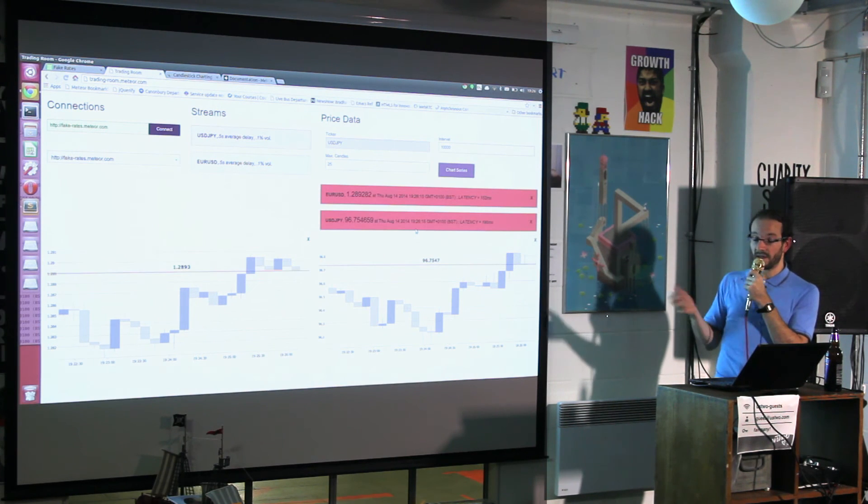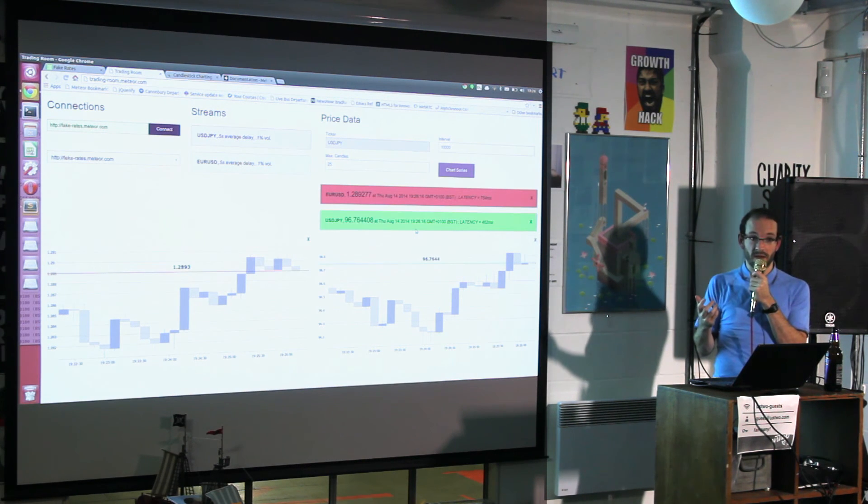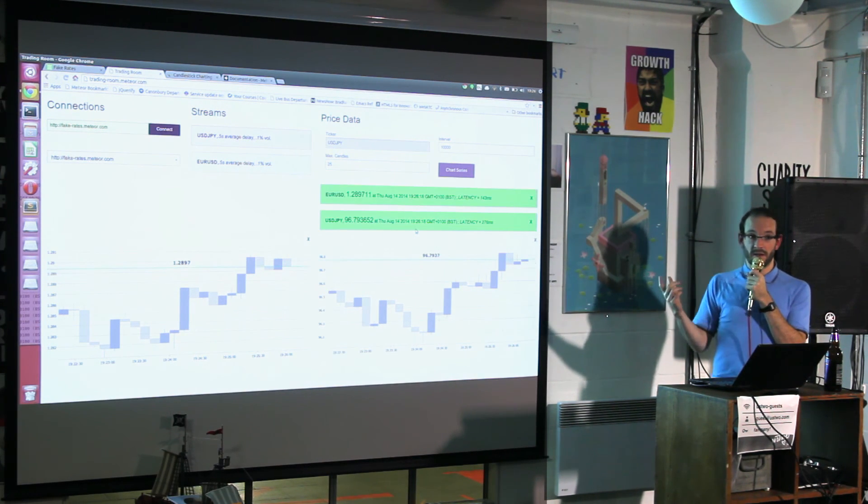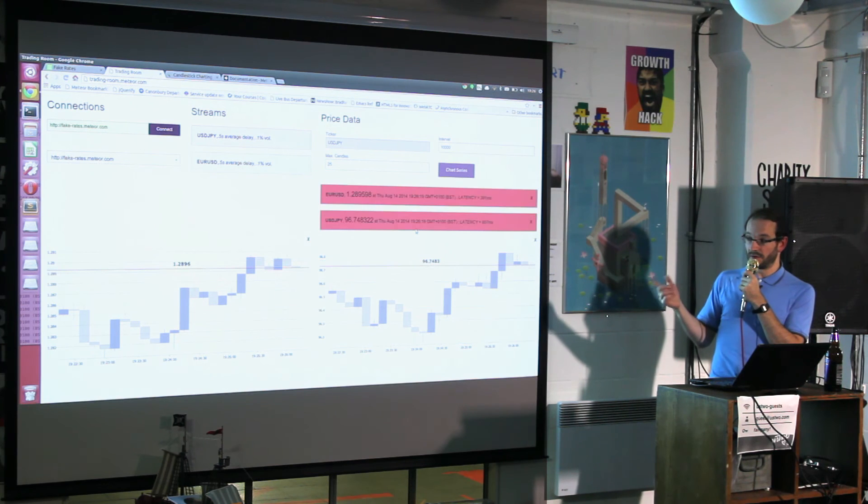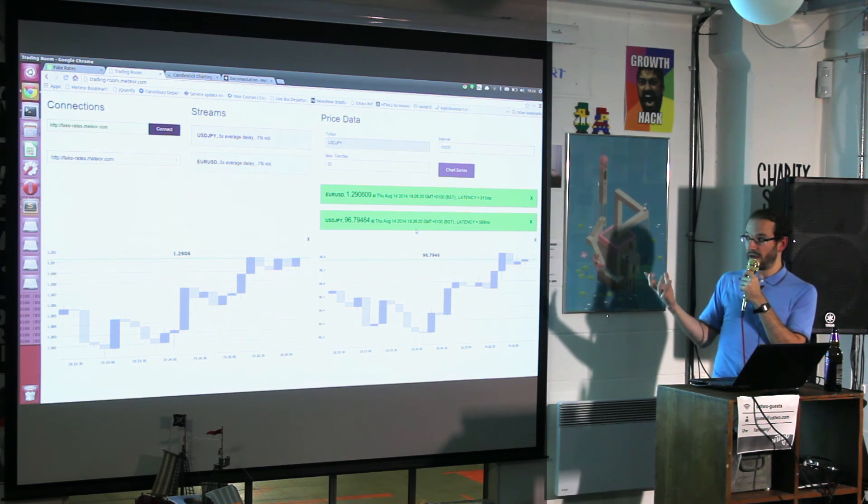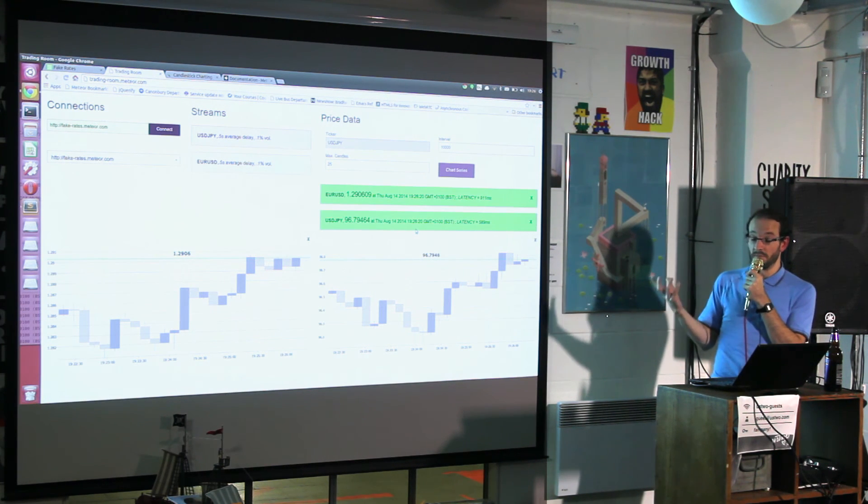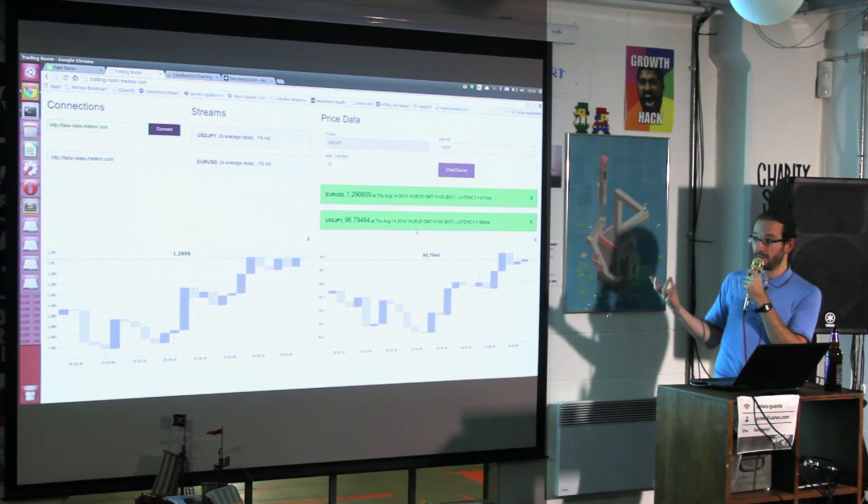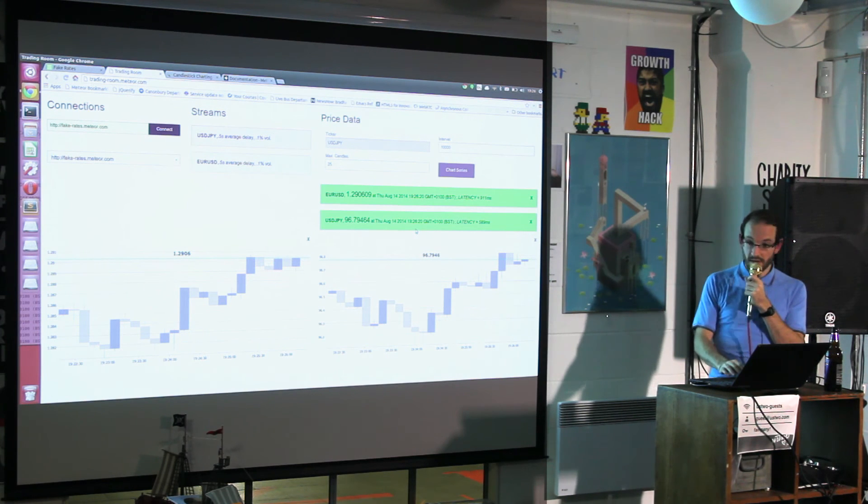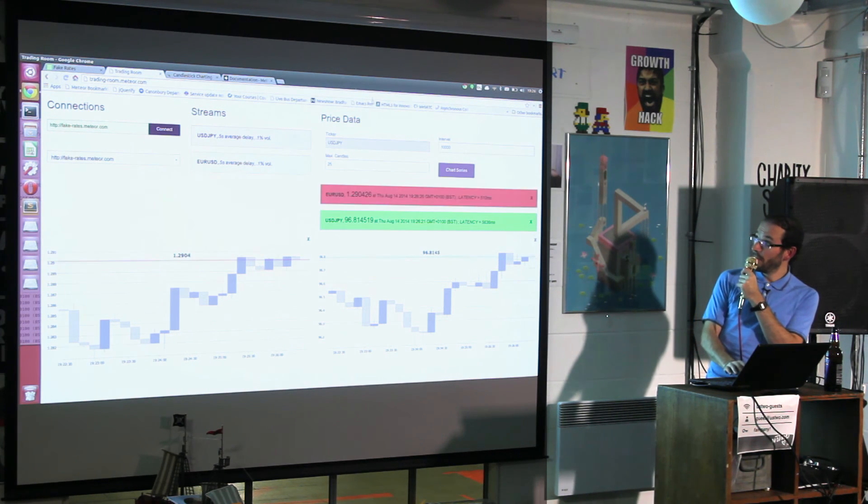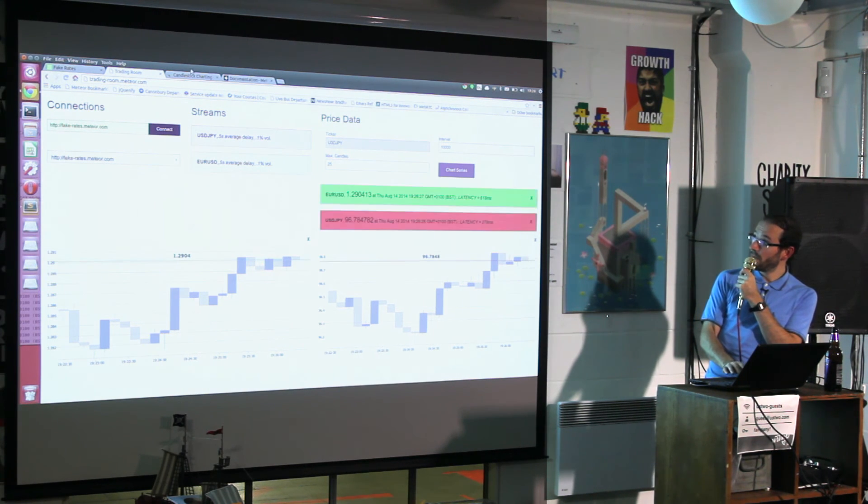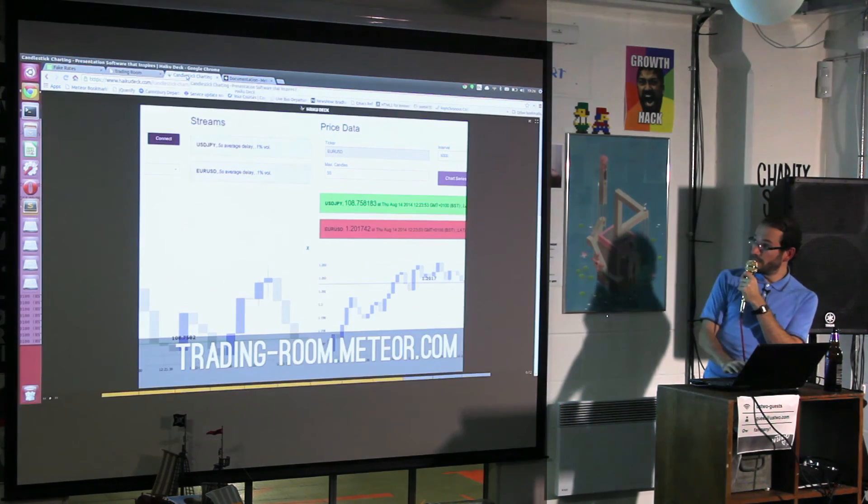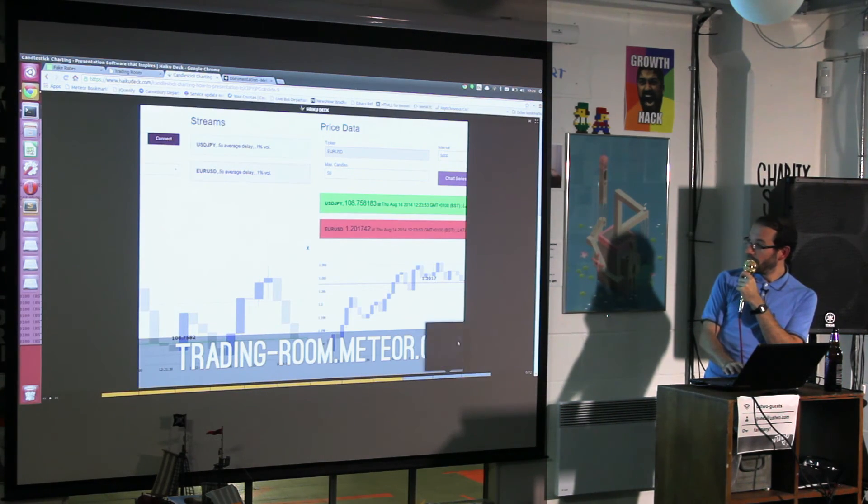This is definitely something I'll look to use again, the SVG capability, because it's much easier than expected. I can't actually remember what the next thing on my presentation was.